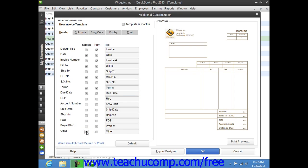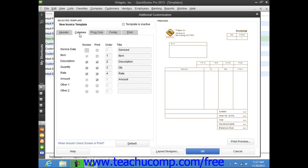For any tabs that display columnar information, such as the Columns tab, you can also change the order that the columns are displayed from left to right within the line item area of the form by typing the desired number into the Order field. The columns will be arranged and displayed from left to right by the lowest to highest number.